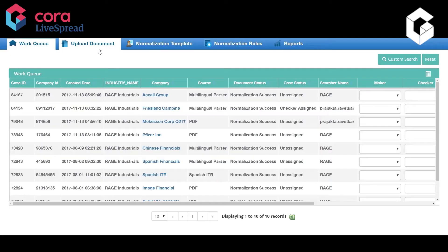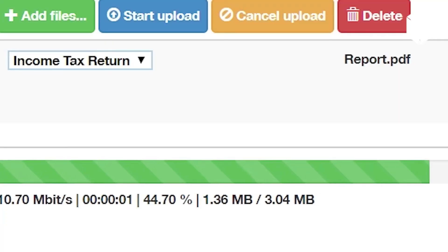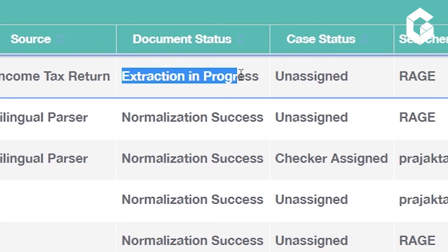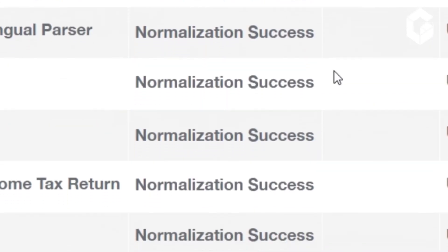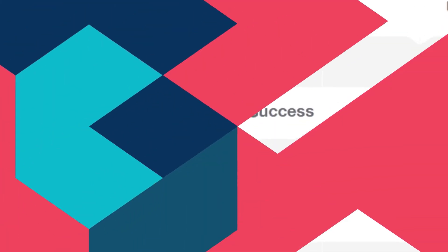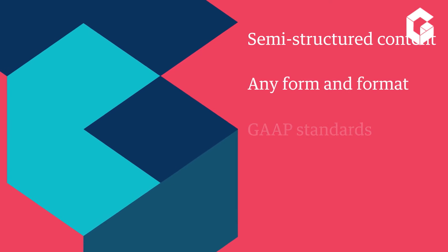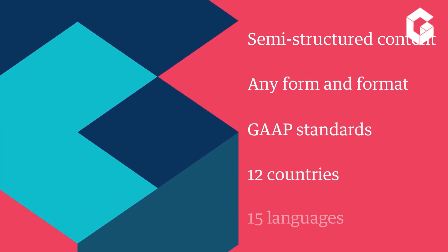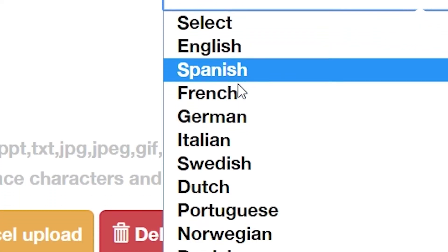Cora LiveSpread's industry-leading artificial intelligence technology automatically extracts and interprets information from financial statements and normalizes it to your chart of accounts. Cora LiveSpread ingests semi-structured content in any form and format and handles GAAP standards, 12 countries, and 15 languages.